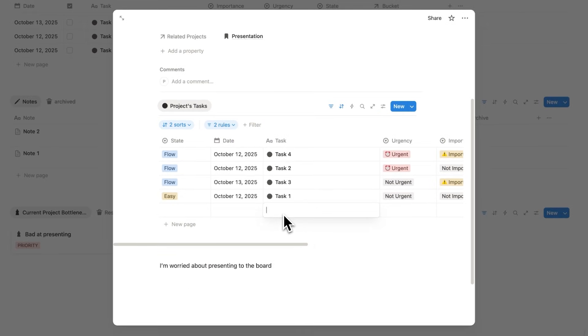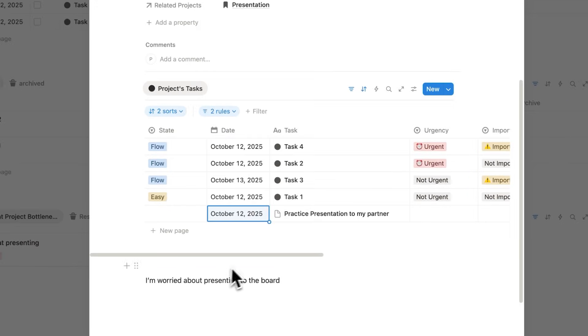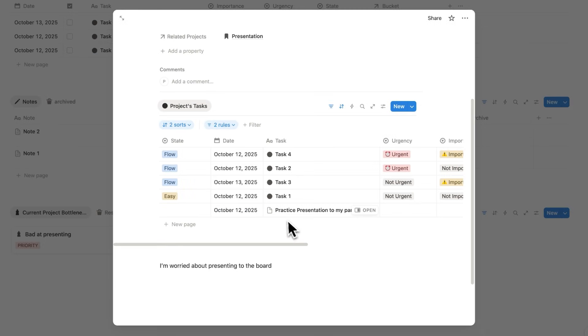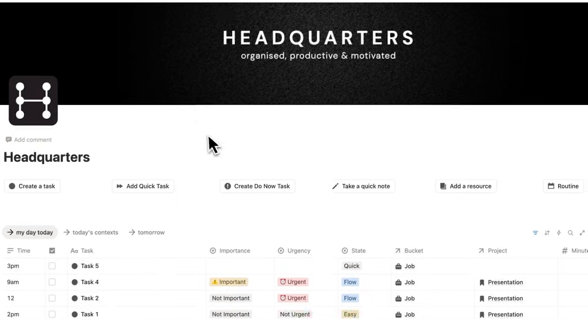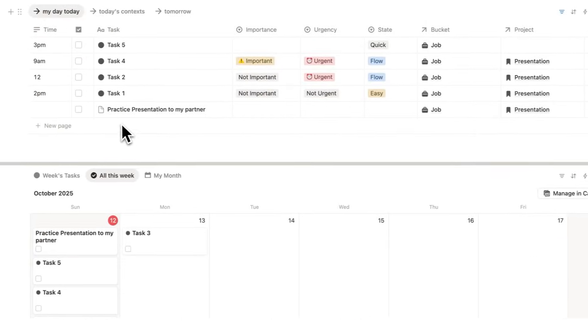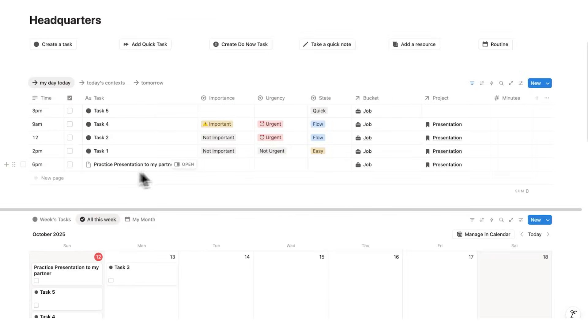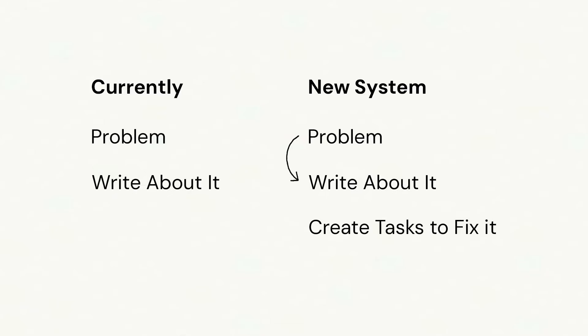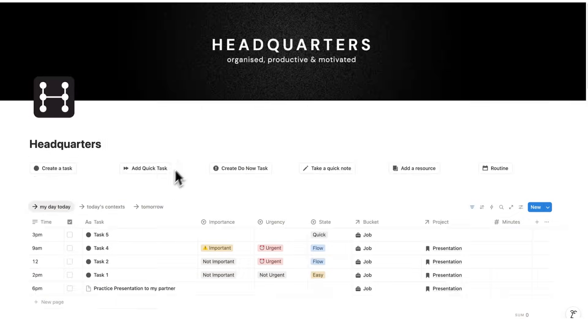So here I'll say practice presentation to my partner, for example. I'll add today's date to this. So now I've come up with a solution to help fix this problem that I'm having. So now in the evening, I can see here practice presentation to my partner. So let's say I'll do this at 6pm. So with the bottlenecks, I can write about my problem and then create tasks that will hopefully fix that problem.